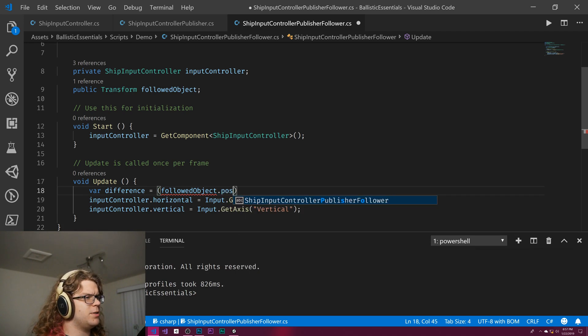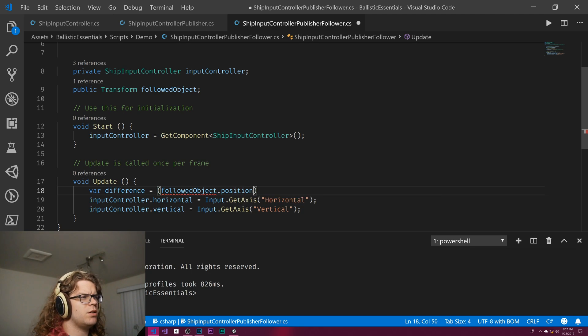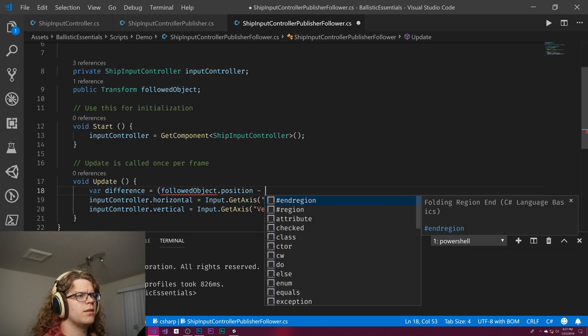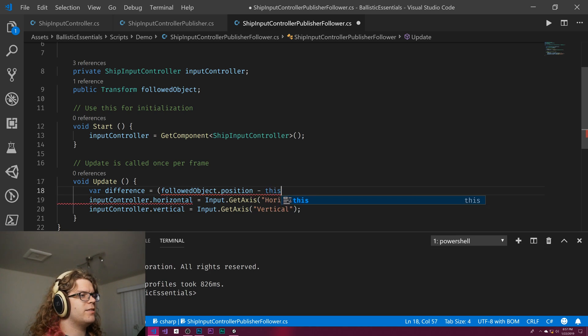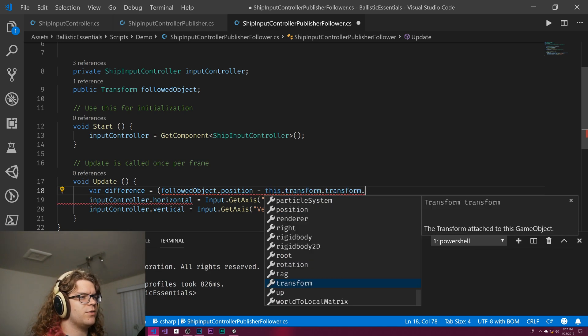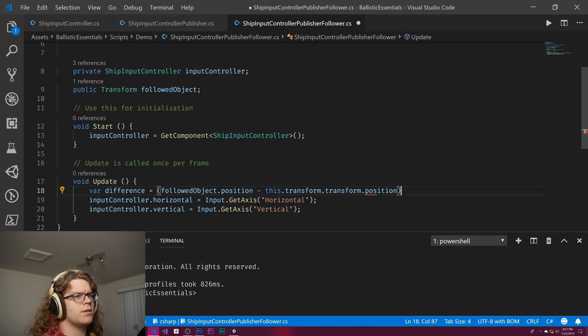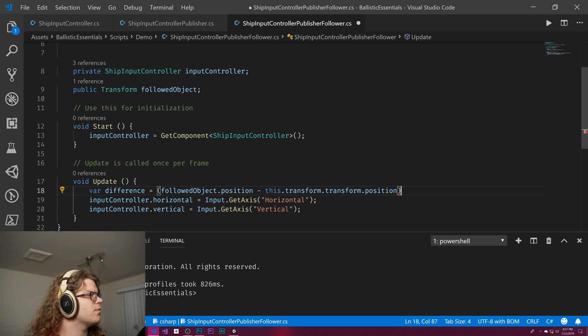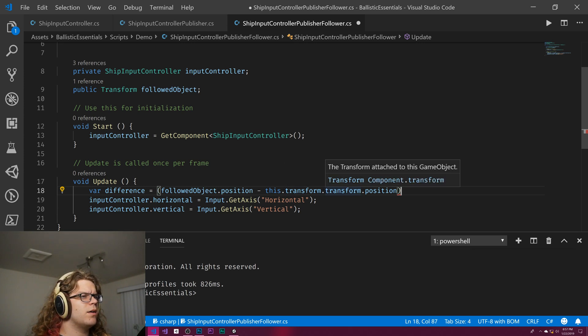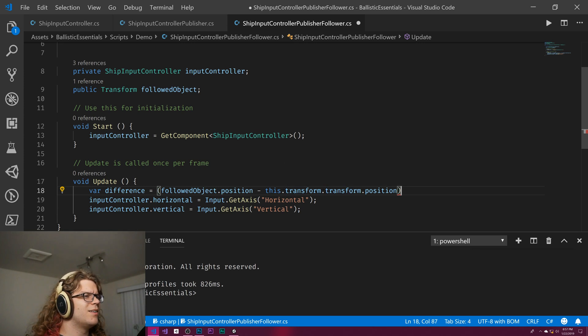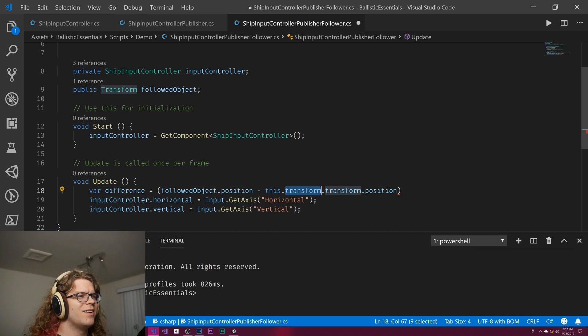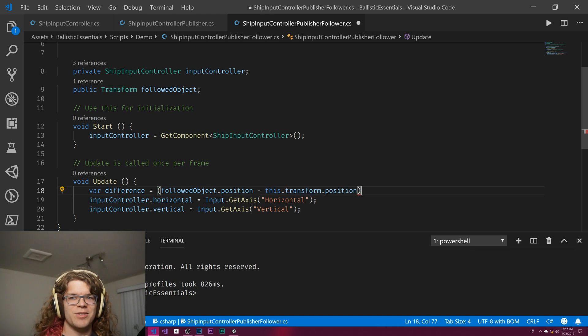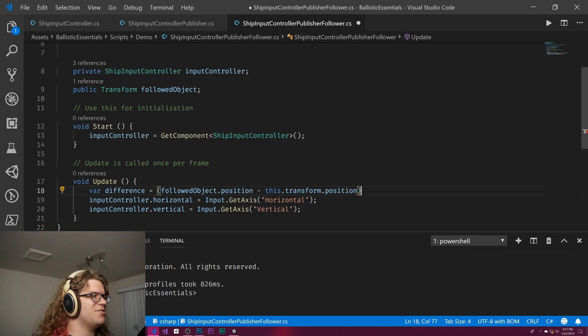That's not right. We don't need to get the transform.position, we just need the position. Why doesn't it like it when I do that? I don't want the transform's transform, that doesn't make any sense, that's just itself. It's being weird, but I'm assuming it's right even if the intellisense is very wrong.